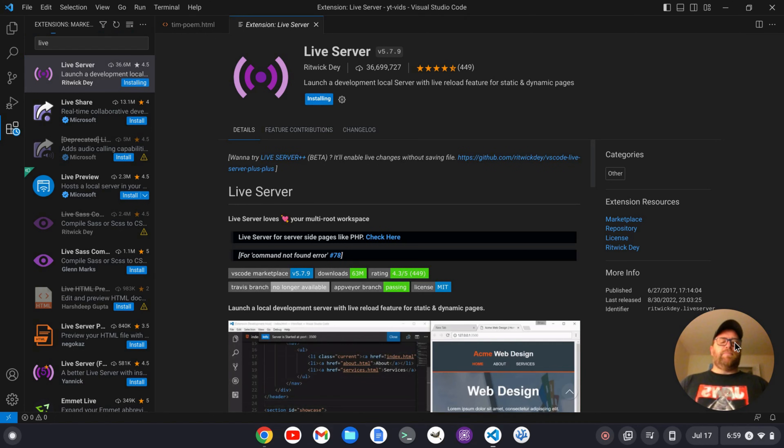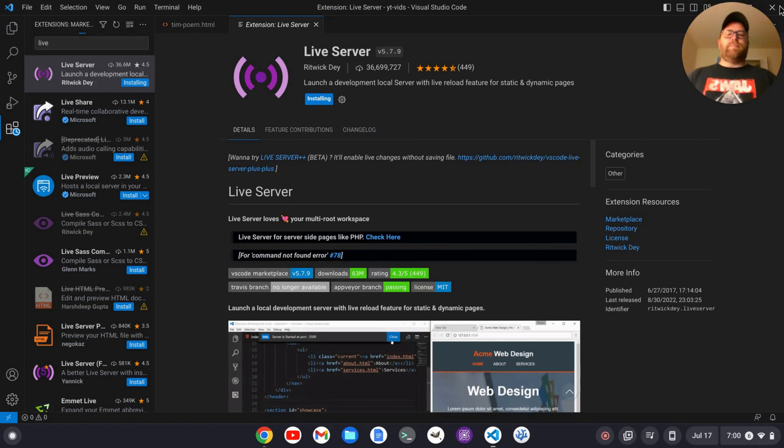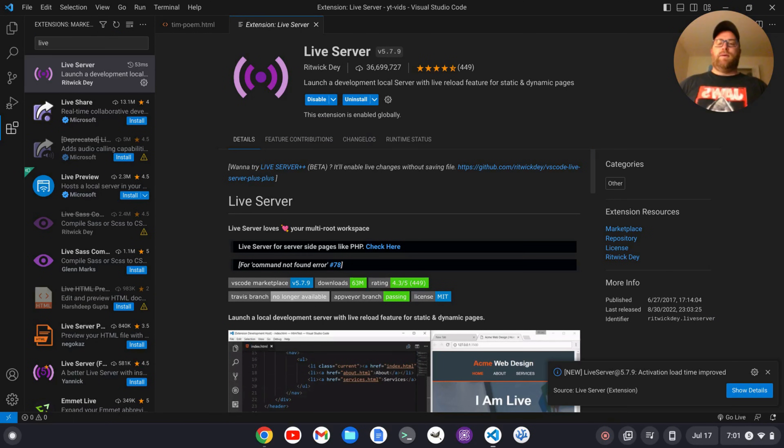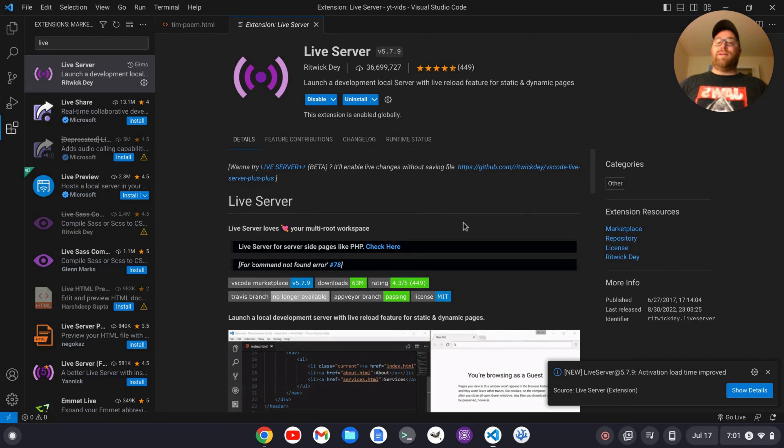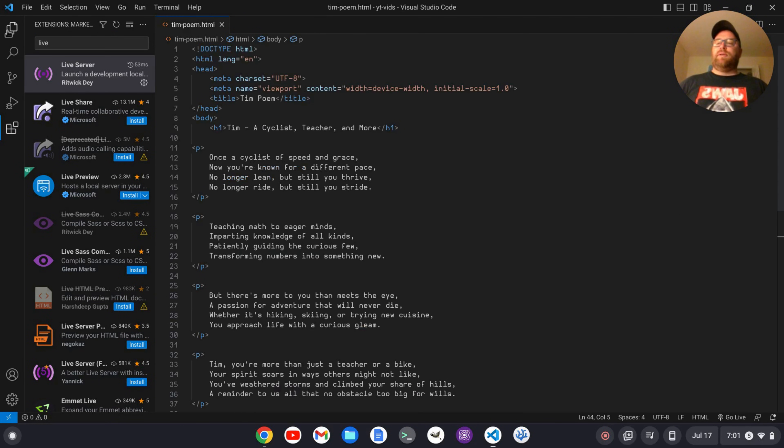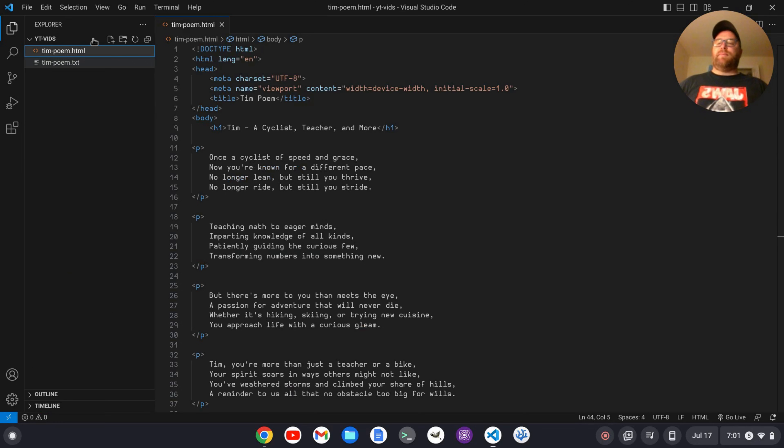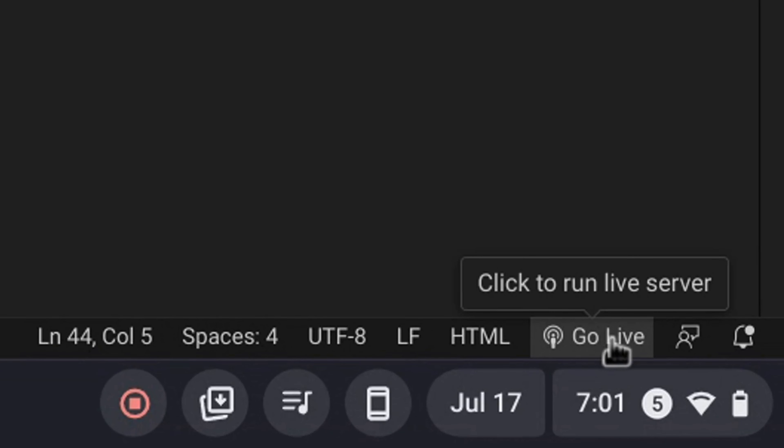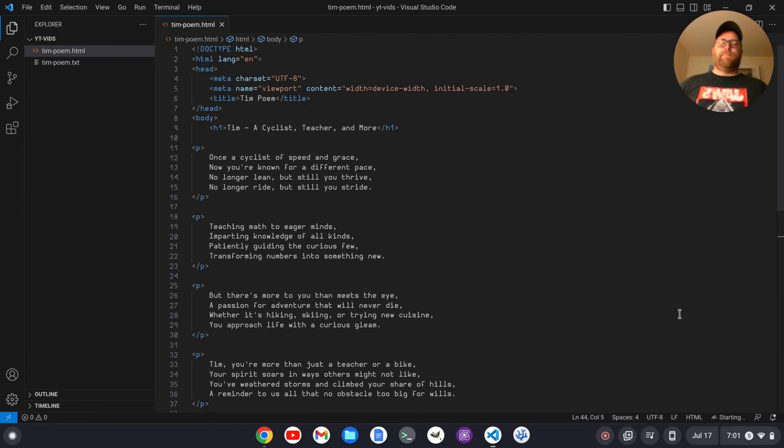And I'm just going to move this up here. Okay, once that's gone ahead and installed, I can close this out. I'm going to go back to my main Explorer window here. And on the bottom here, right here, we'll see this go live. So I'm going to click go live.